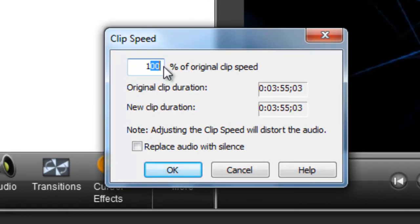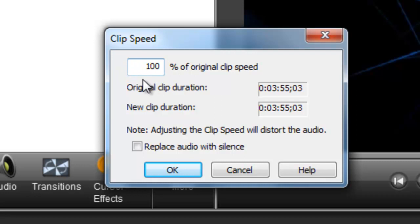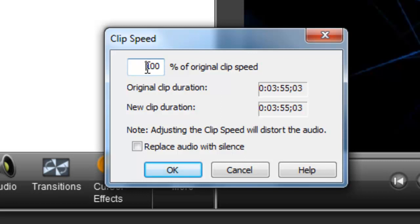And then this is the main part, so pay attention here because it's quite important. Here where it says percent of original clip speed, on default it will be set to 100 which is the normal speed of the clip.